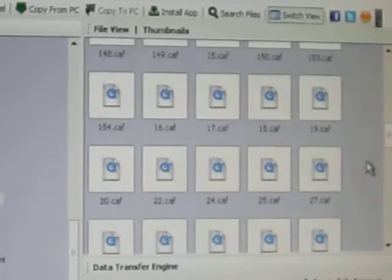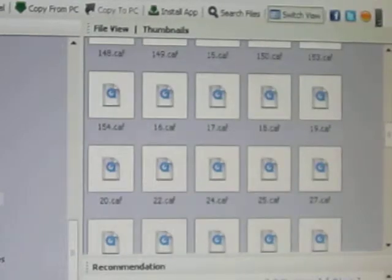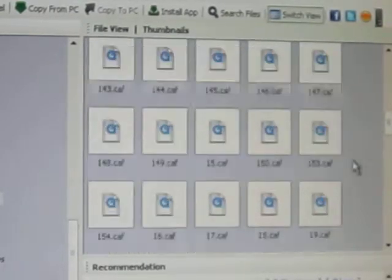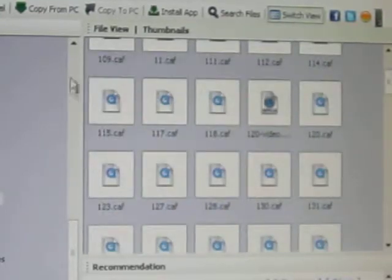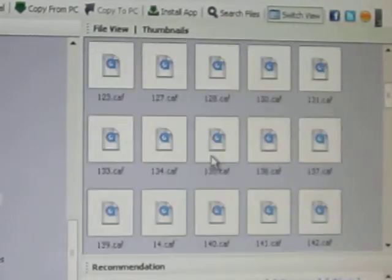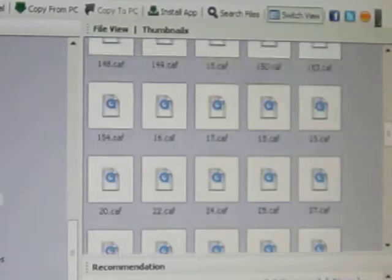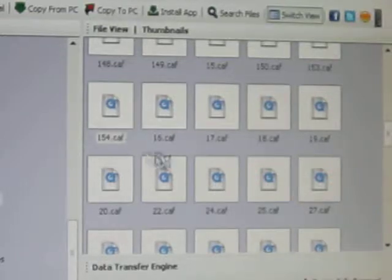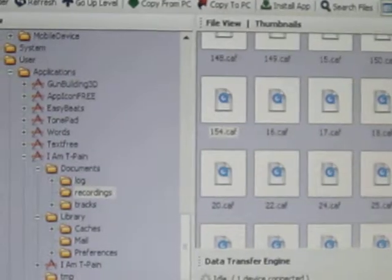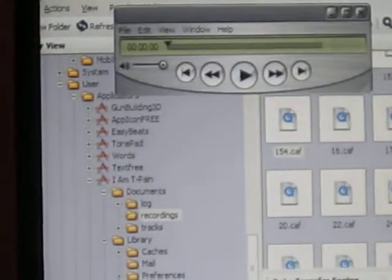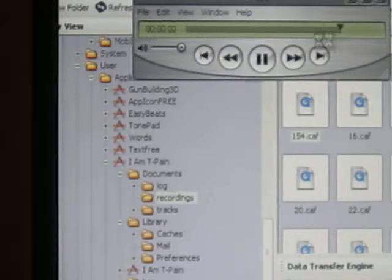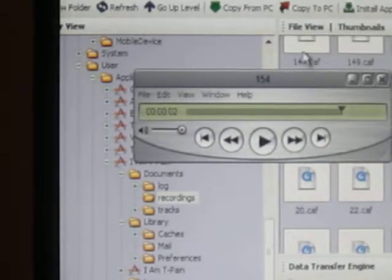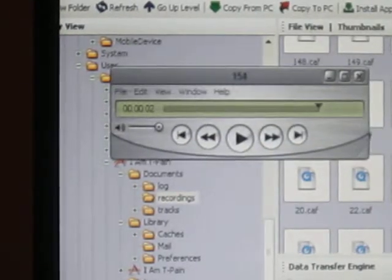After you've recorded what you want, go here and click Refresh. Then go through all of these until you find the biggest number — my biggest number is 154, right there. Double click it and it's going to load up in QuickTime. We're going to play this: 'I am now unlocked.' So this is going to be my unlock sound, and that's how you can test it.